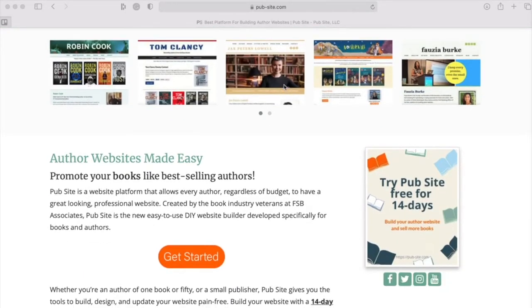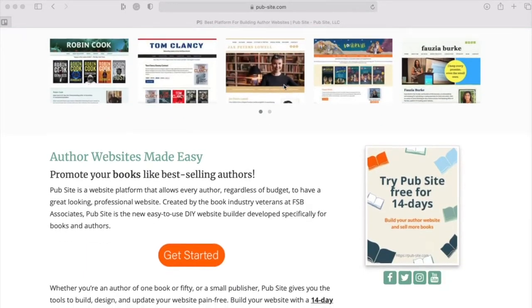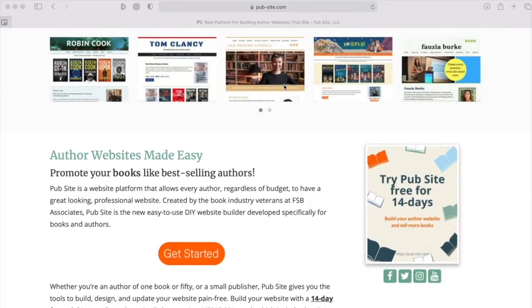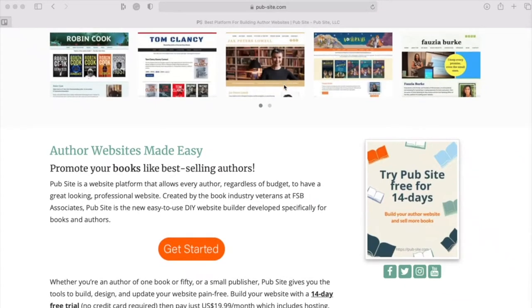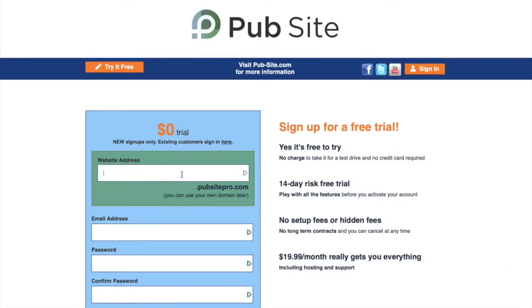We offer a 14-day free trial so you can try it out and see what works for you. There is no credit card required at that time. So go ahead and click the get started button. First, you want to enter your web address. This can be your name, book title, or anything else.